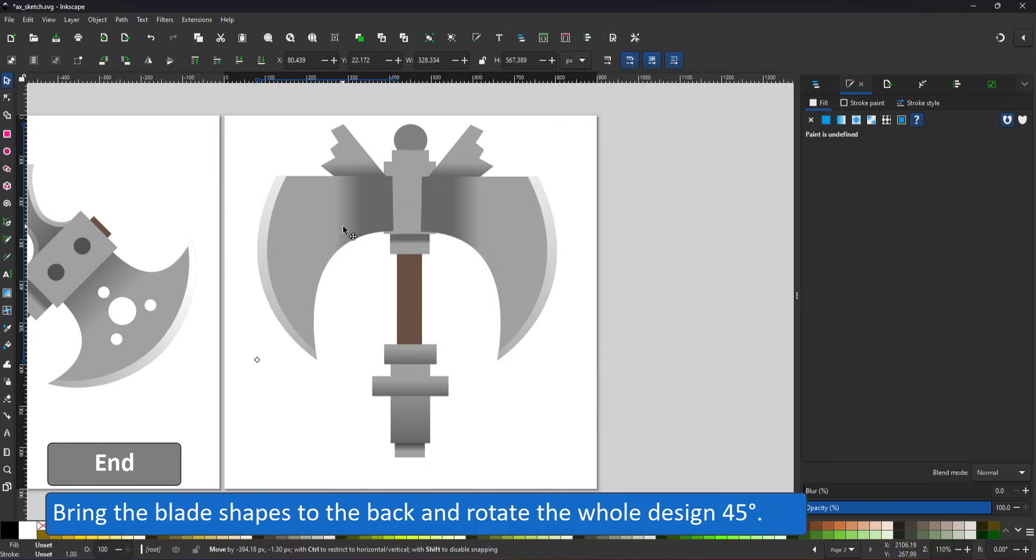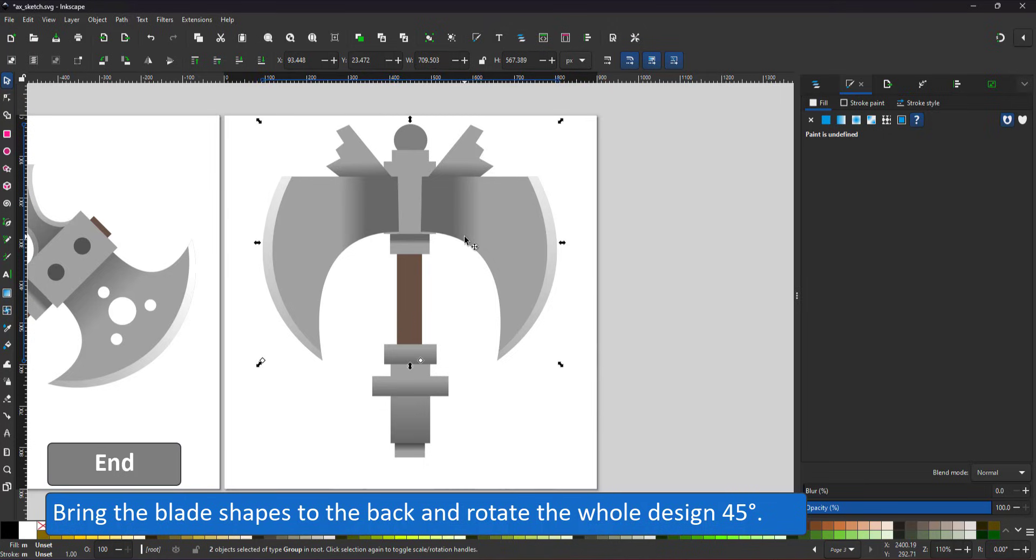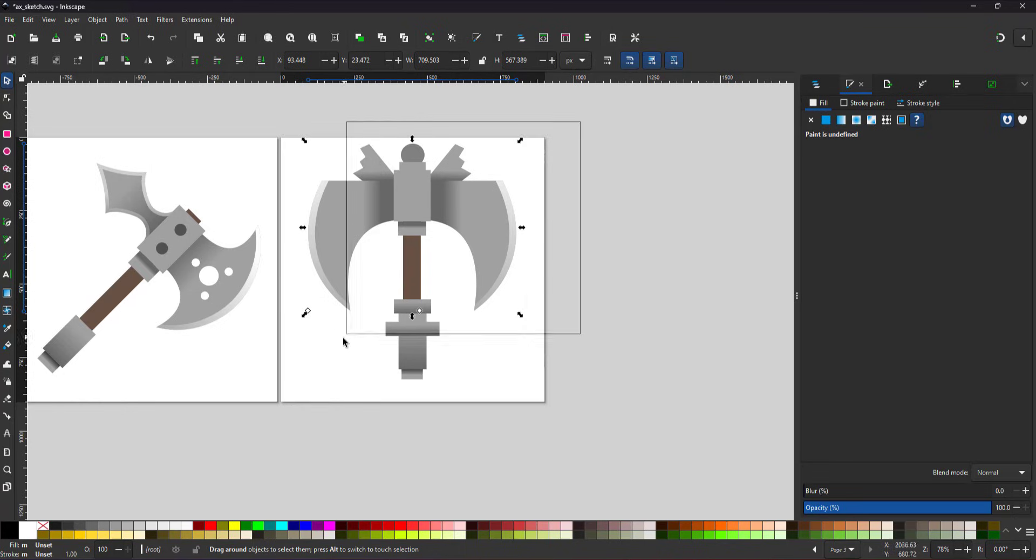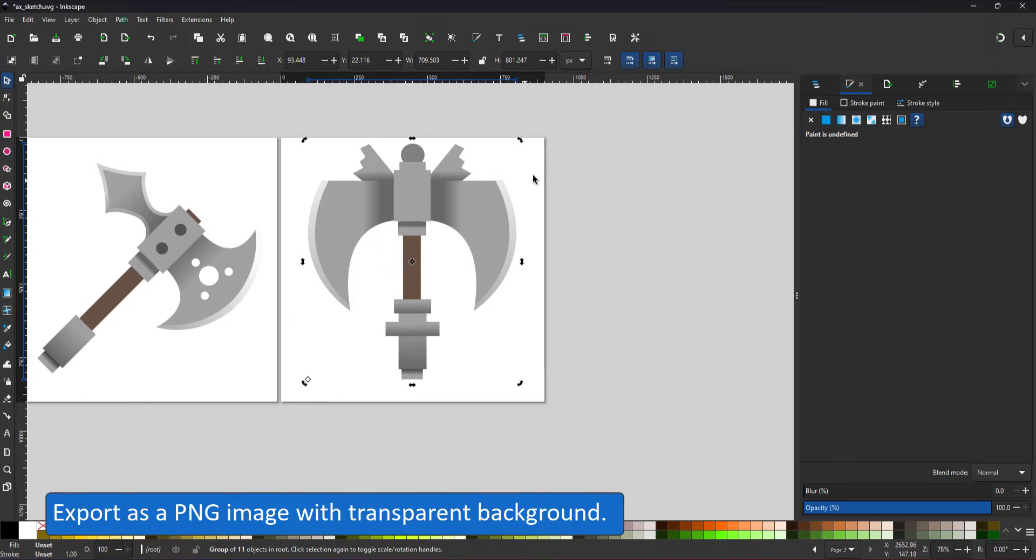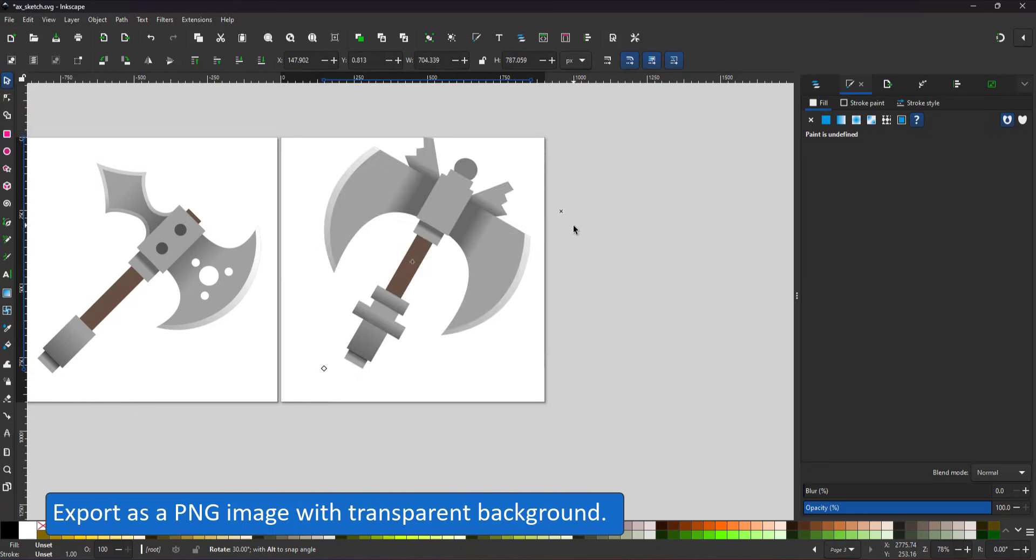Select all shapes, rotate them 45 degrees without losing quality, and export to PNG.